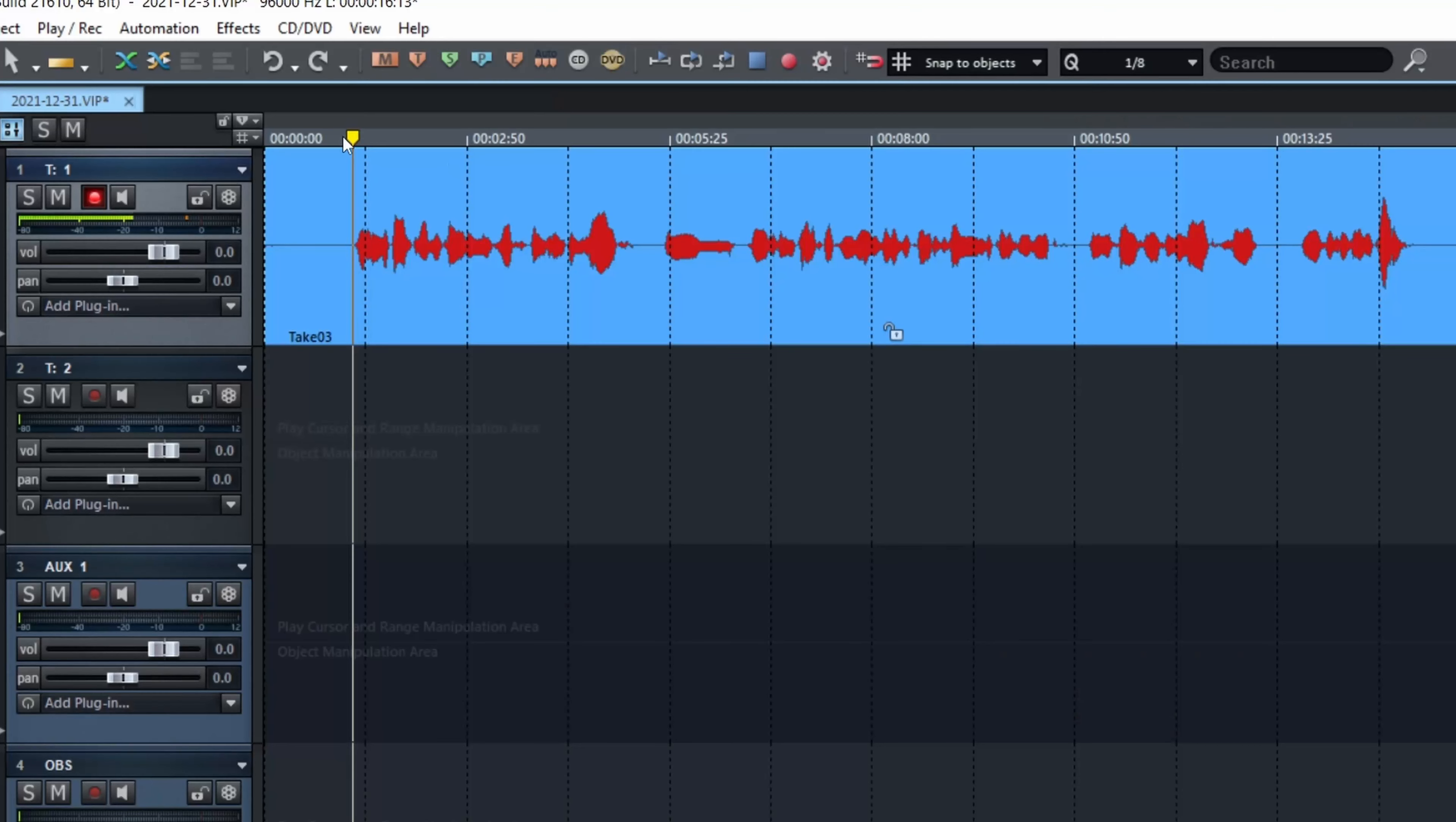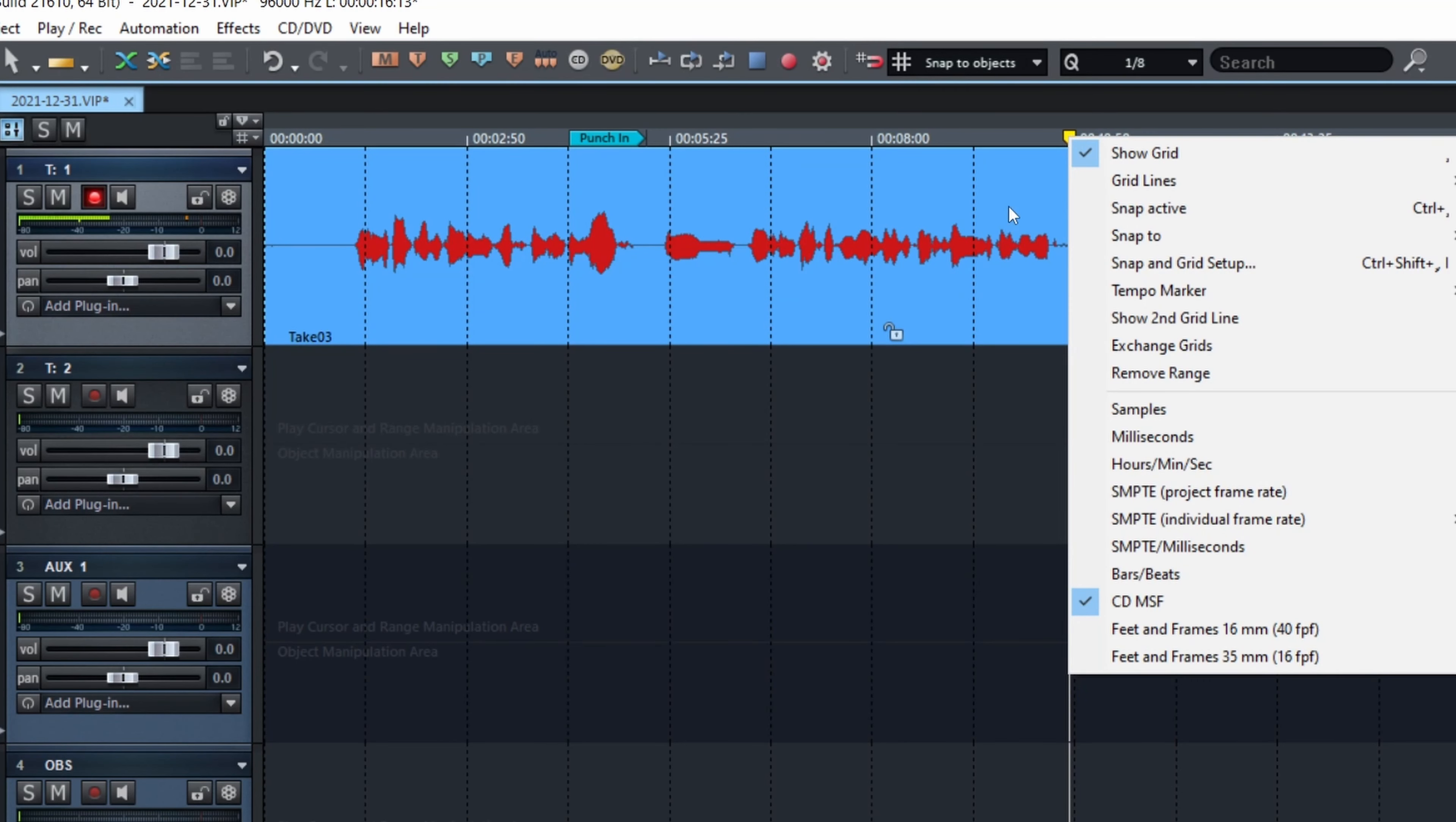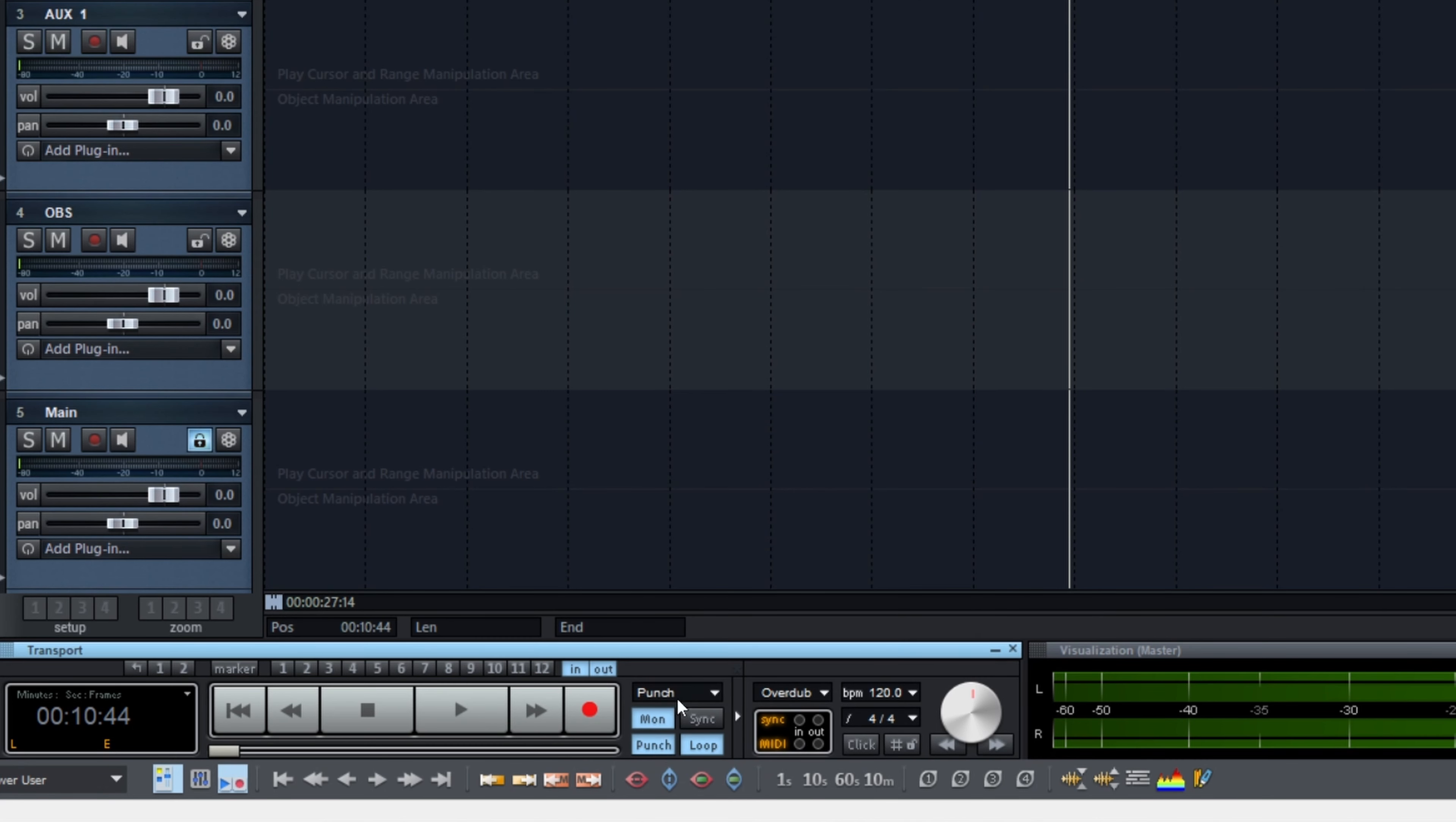So, another way to do it would be to put the playhead at the right spot, right here, and right-click, select Set Punch In Marker, and then go at the end, right-click, Set Punch Out. Alright? But you're not done yet. You need to activate the function, and it is done with the button at the bottom, right here, Punch.